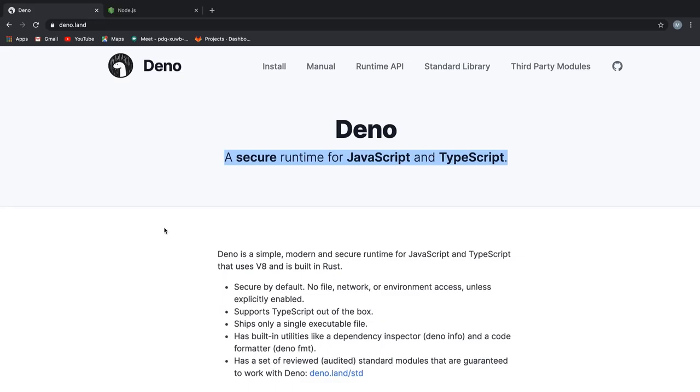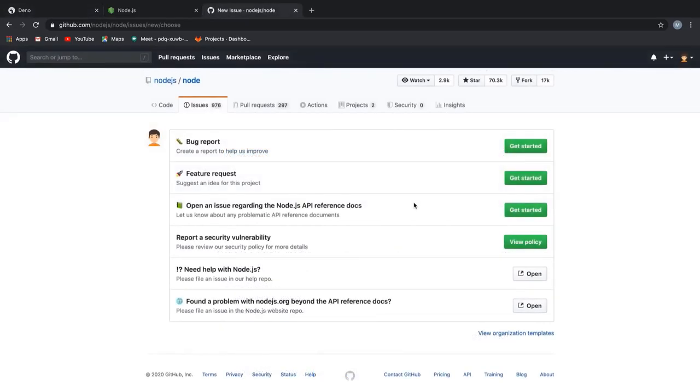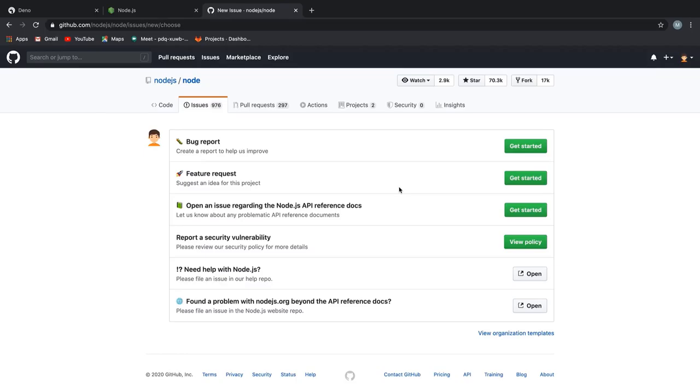So you might be wondering, when Node.js is being actively developed, why did someone come up with this crazy idea of building a new runtime? If they had some issues with Node.js, they could as well go on and request a new feature or a fix for an existing problem on GitHub, right? Plain and simple. I just wanted to give you guys a heads up. Deno is built by the same guy who built Node.js, Ryan Dahl.